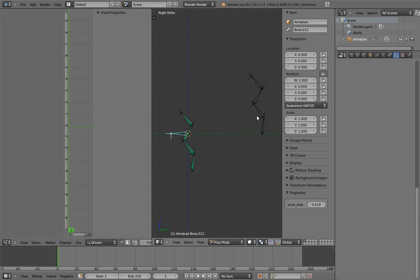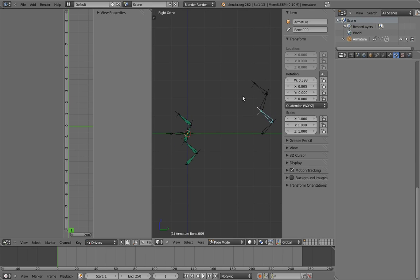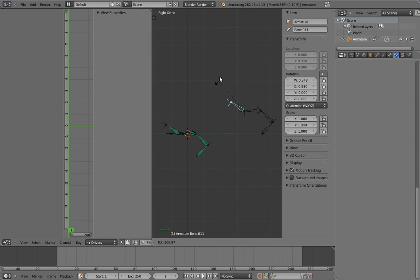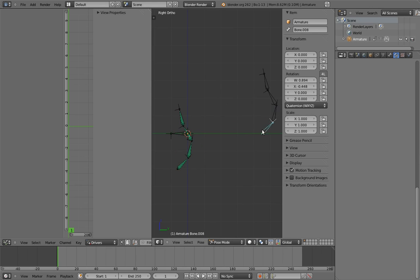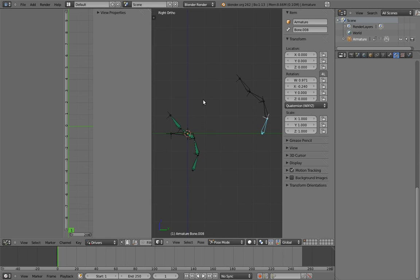You can work out for yourself why those driver expressions work. The important insight is that values less than 0 or more than 1 become 0 and 1 respectively in the constraint's influence sliders, since those are the minimum and maximum values that constraint influences can have. If you don't want to go through all of the hassle of that math, you can instead create f-curves for each driver to do the same thing. Either way works just as well.